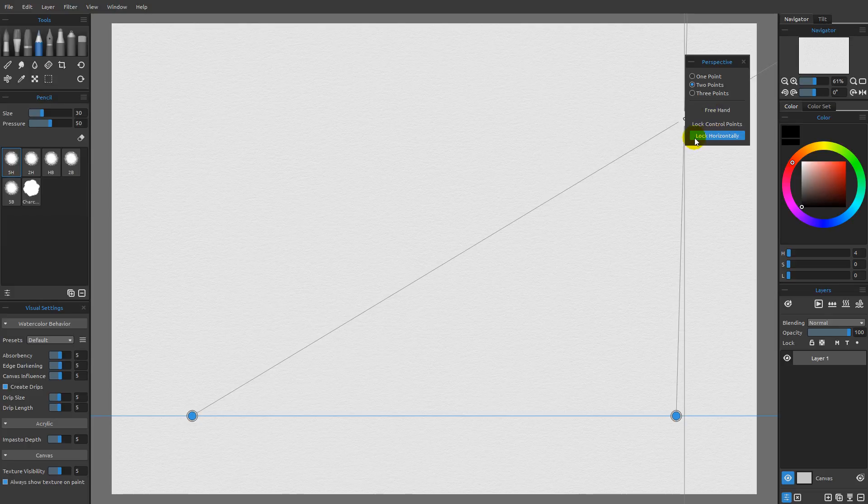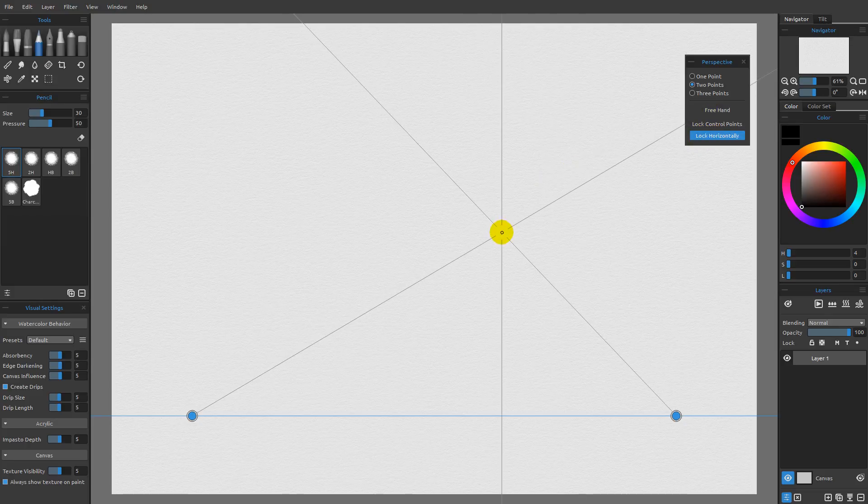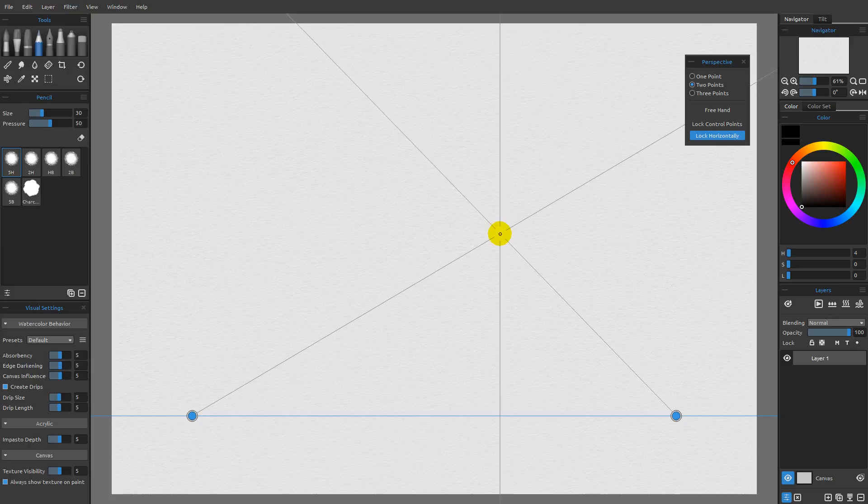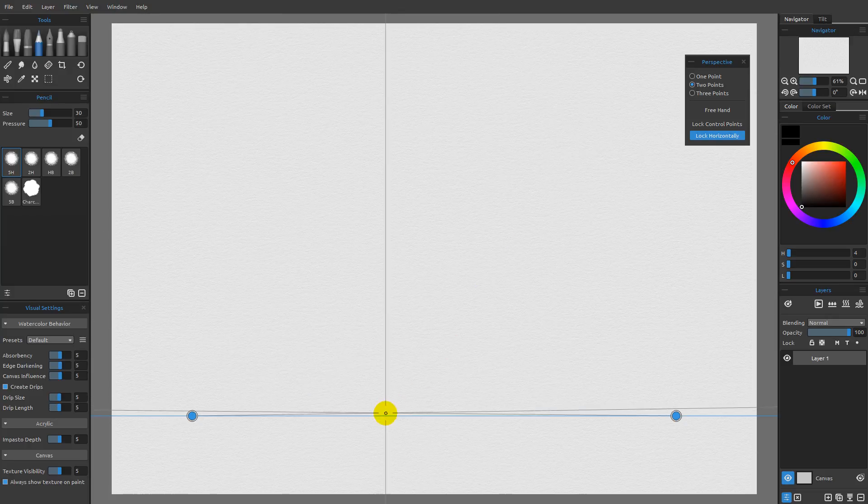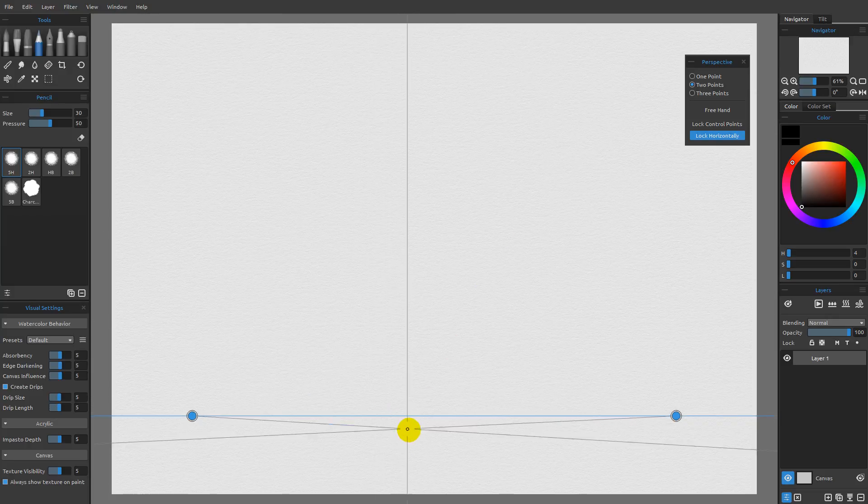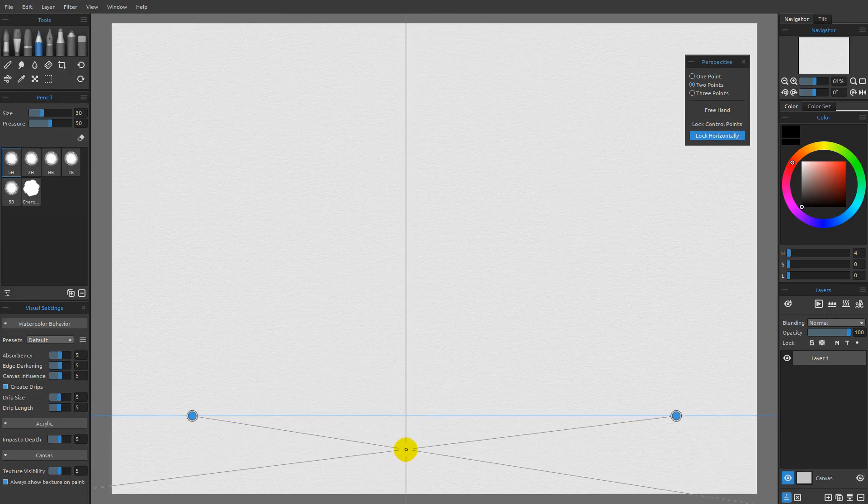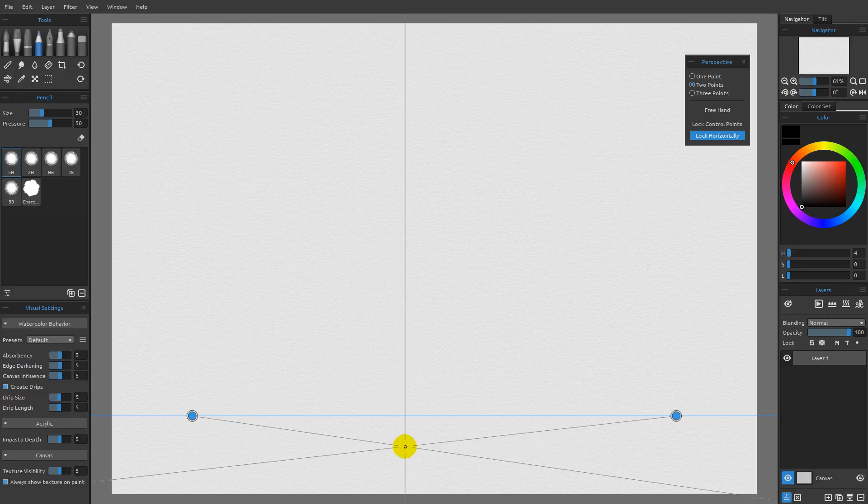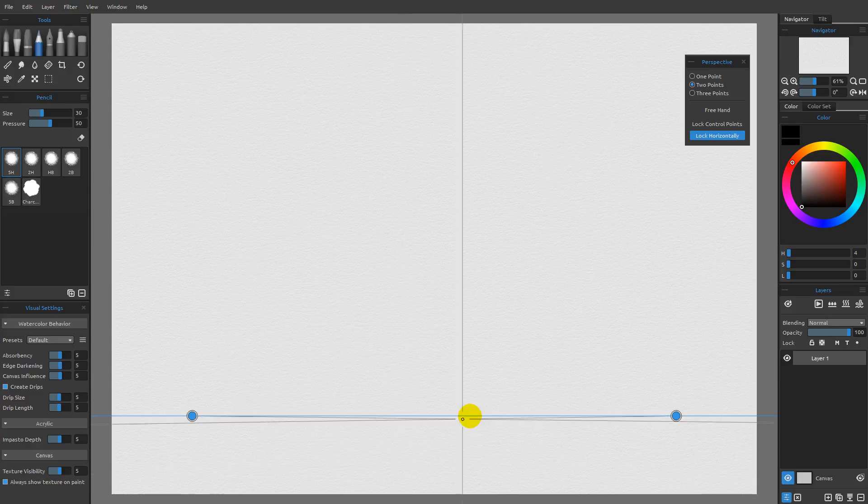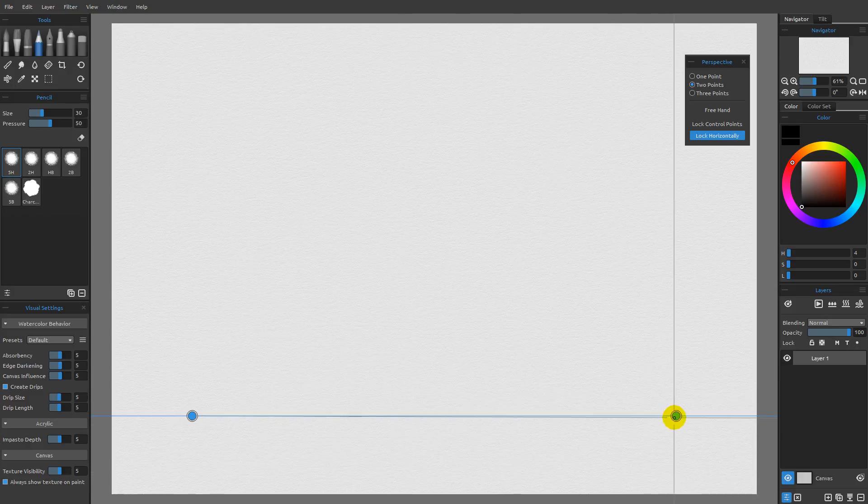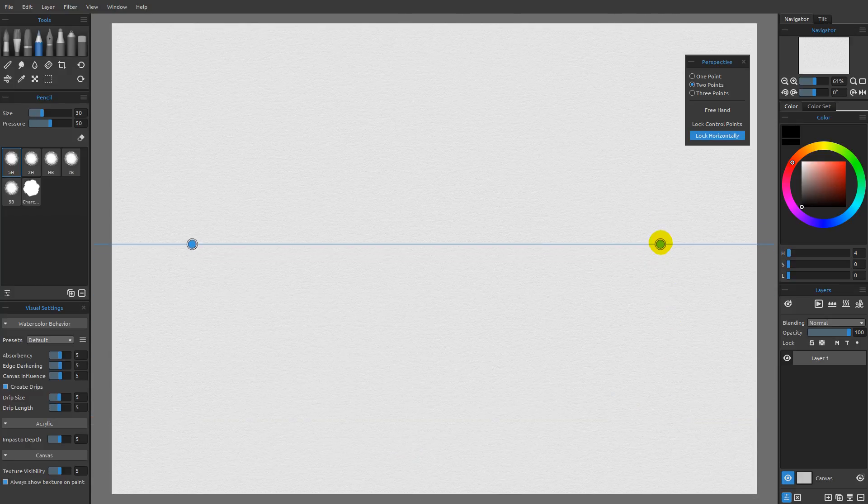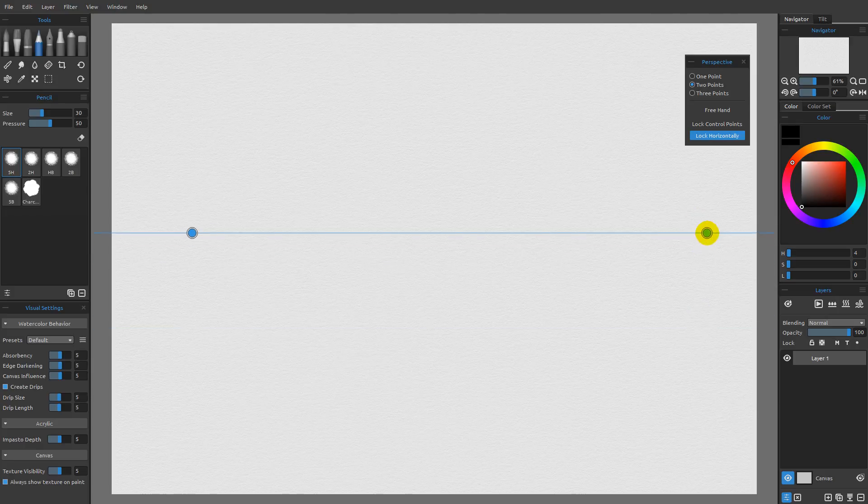Now the first one that we see currently selected is lock horizontally. And what that means is that you can see there's a blue line down here at the bottom and that blue line is our horizon line. If we were to go ahead and grab one of these control points, you can see very much like the ruler we're able to move these guys up and down.